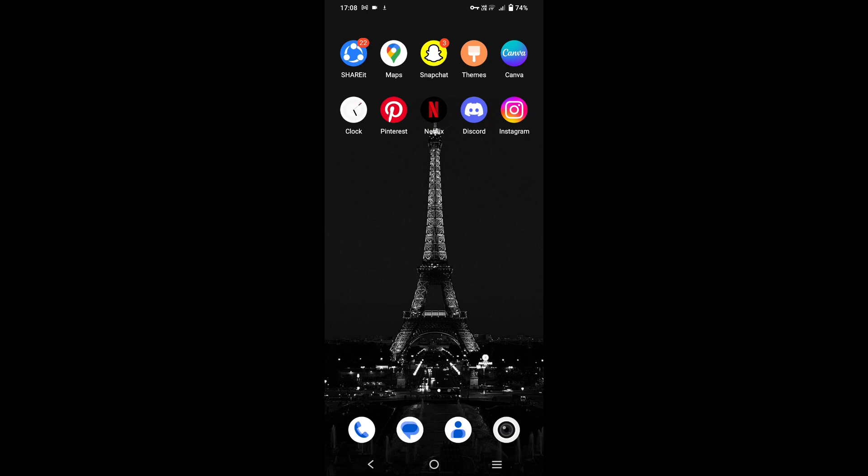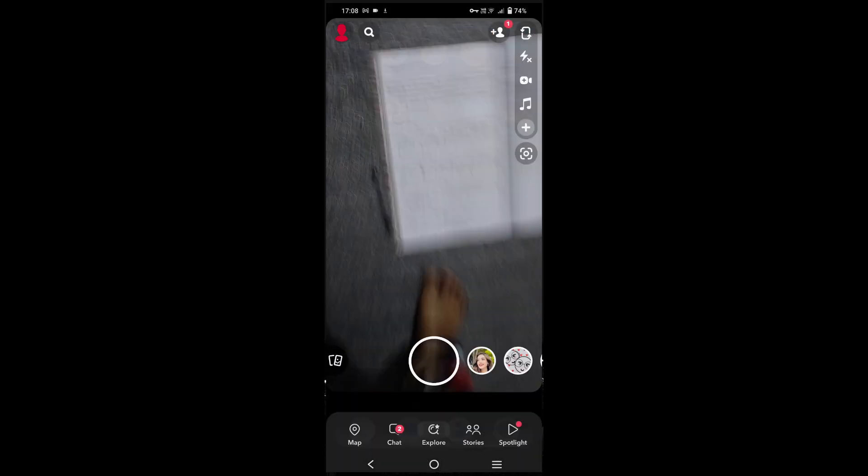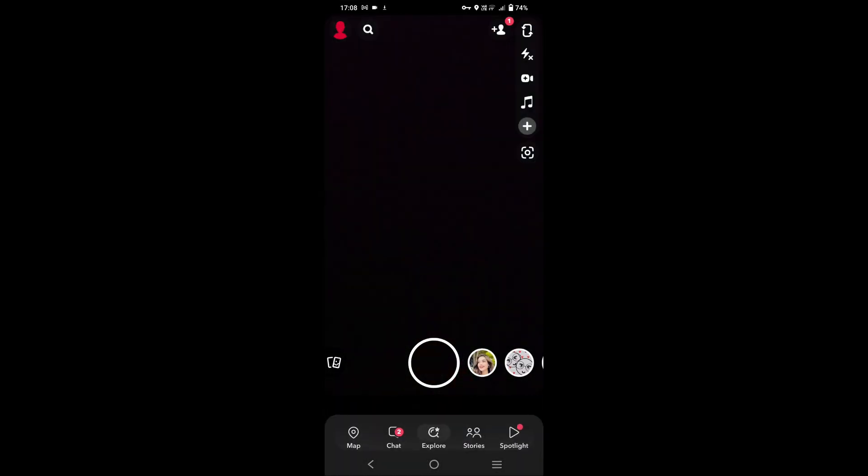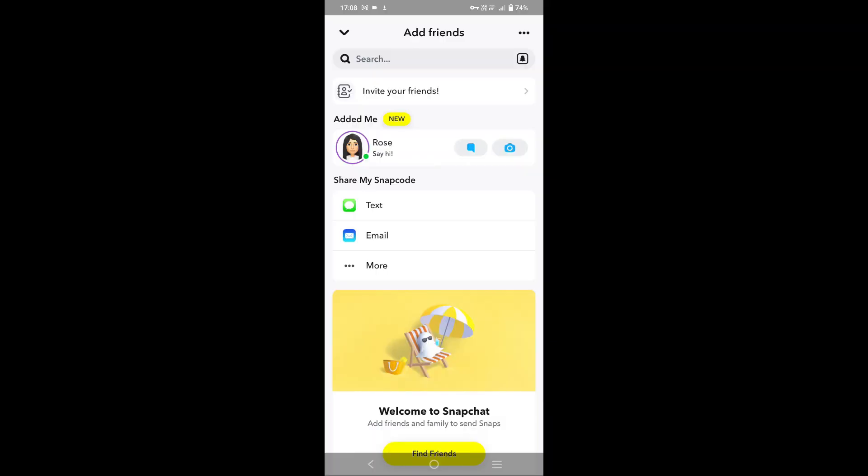To do that, you need to first head into Snapchat application. On top of the screen you can see add friends icon, tap on it. When you reach on this add friends section, you can simply tap on the search bar.